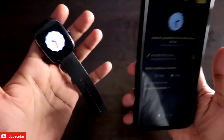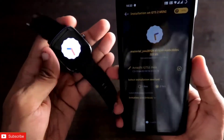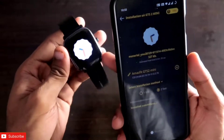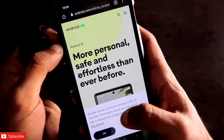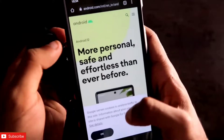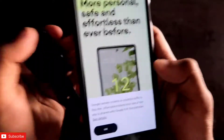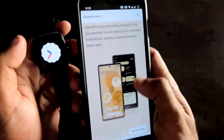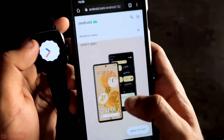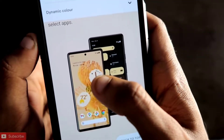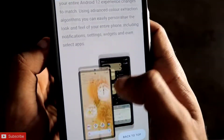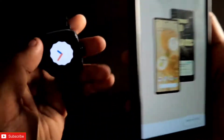This is the new Material UI watch face for the Amazfit GTS 2 mini and it looks really good. If you go to the Android website, you will be able to see that Android 12 comes with this material design. If you scroll down on the Android website, the widget used on the home screen is the Material UI widget and it looks great on the home screen and on the watch also.